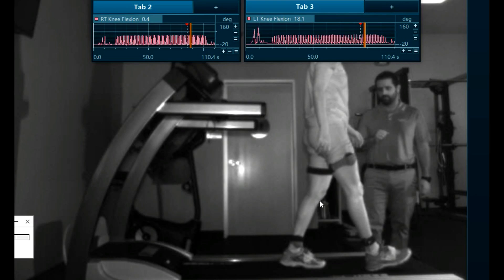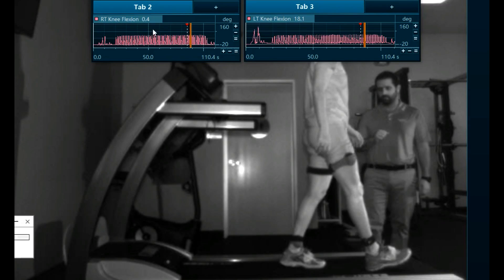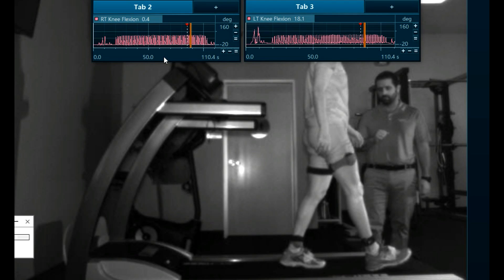This is how we capture our data at Competitive Edge at our gait lab. What you see here is an initial contact angle at the knee of 0.4 degrees, which is excellent. We should see an angulation between 0 and 5 degrees for that initial contact angle.